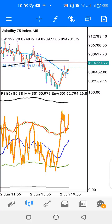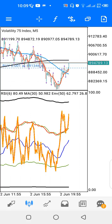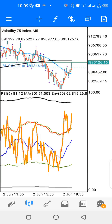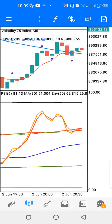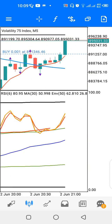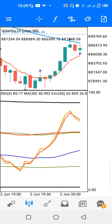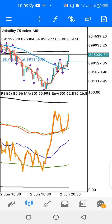Hello and welcome to another video. Today we'll be looking at a strategy you can use to trade the Volatility 75 Index. On my screen I have V75 on the five-minute time frame. As you can see with this strategy, I've been able to enter a trade and I'm in profit. Let's look at how you can also make use of this strategy to trade Volatility 75 Index.